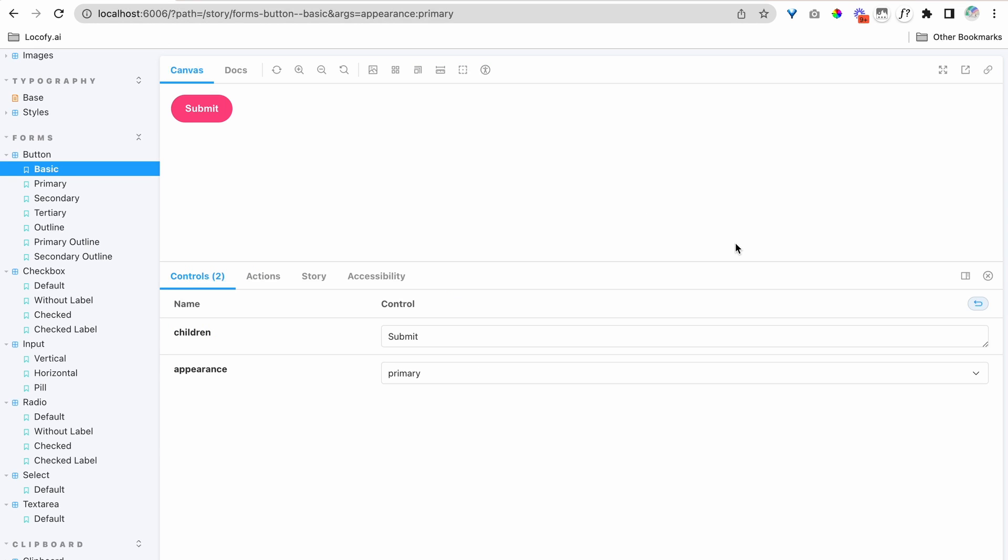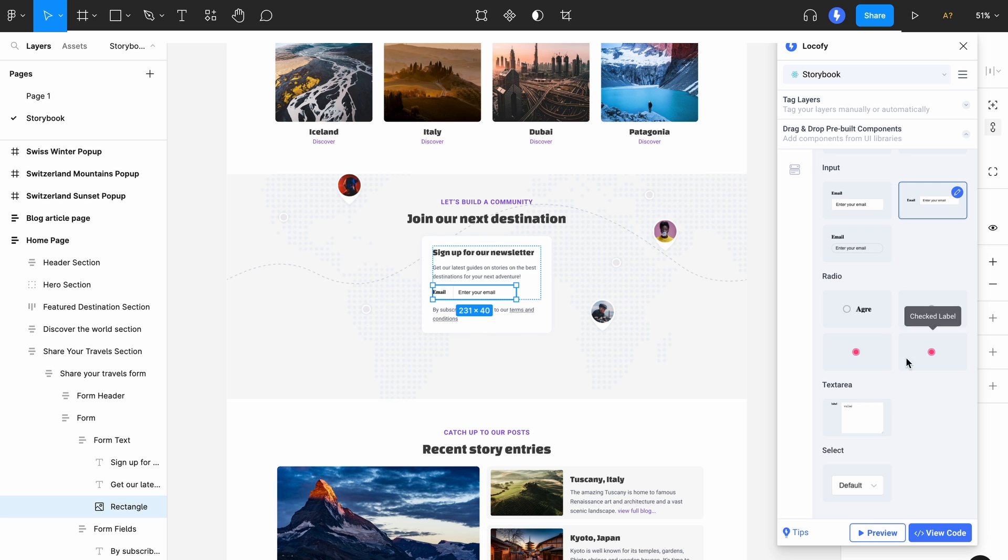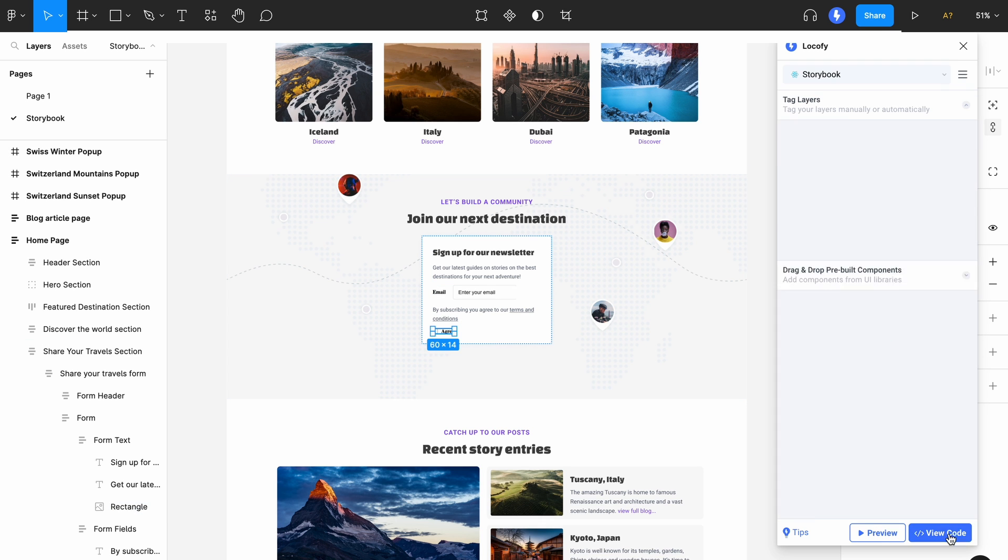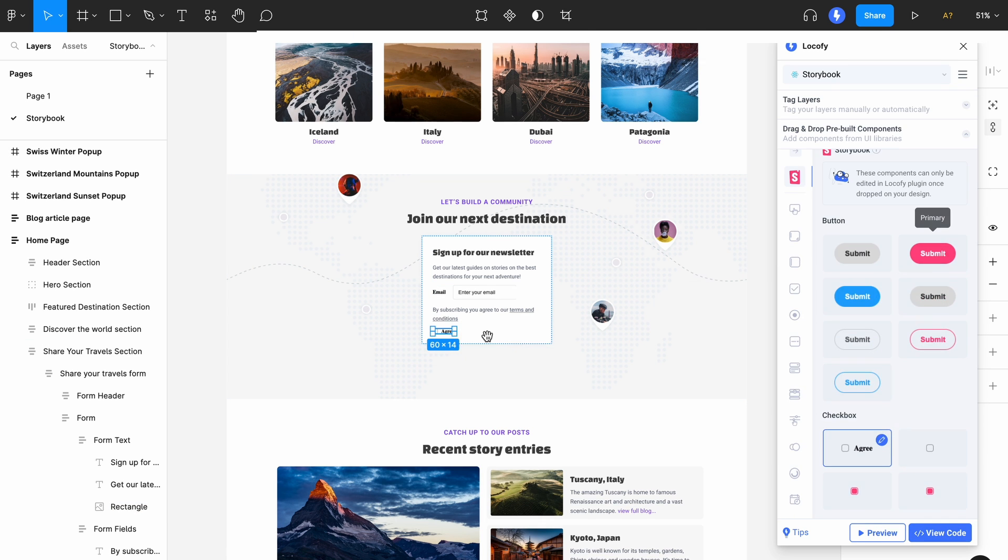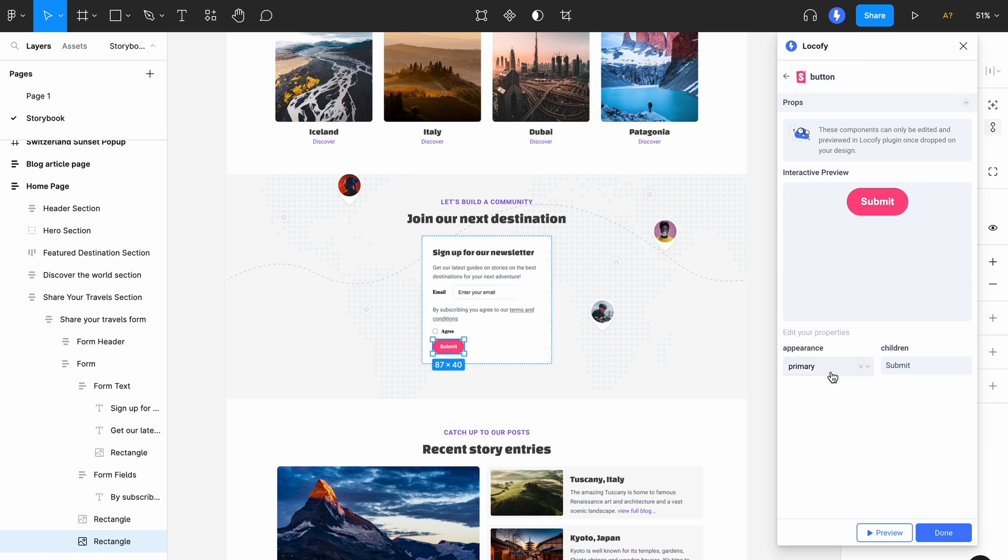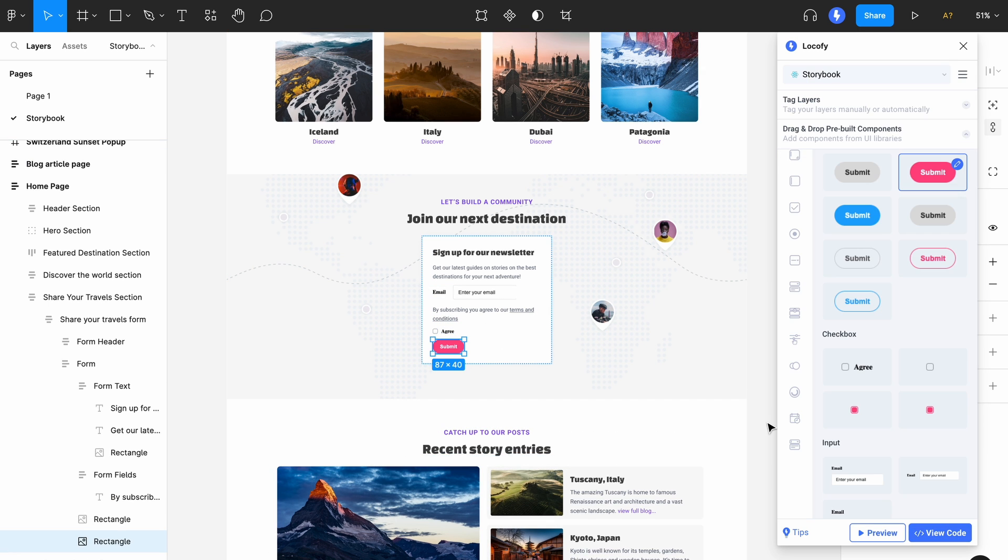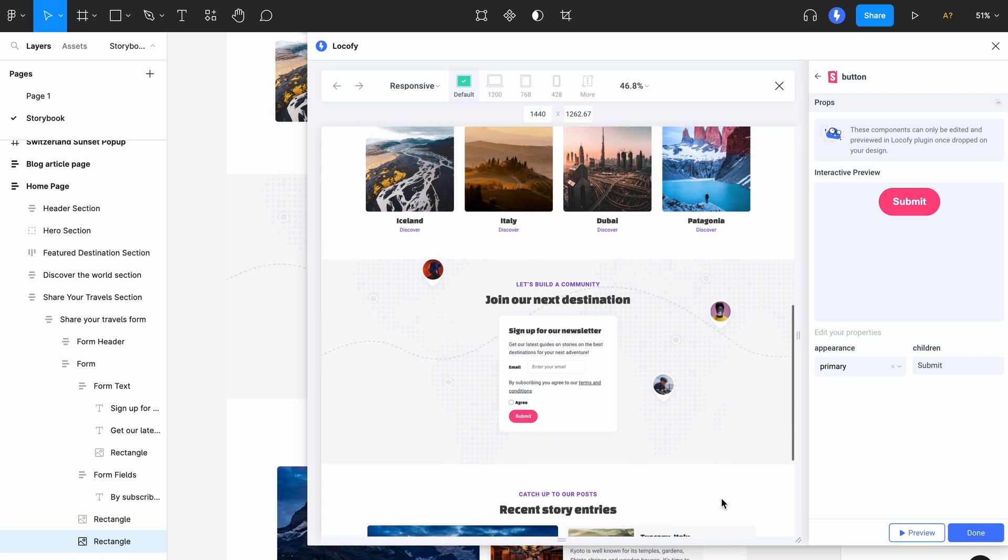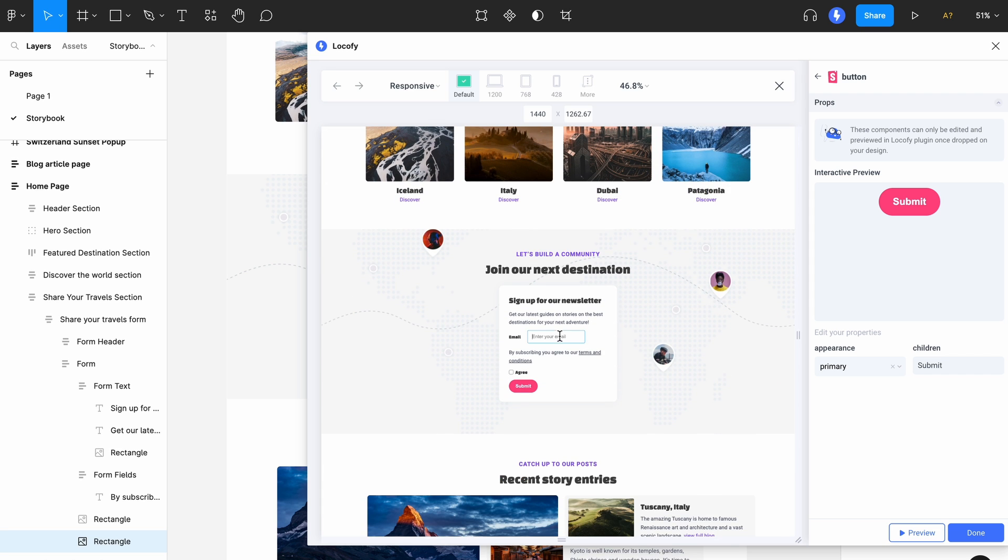Hey everyone, Locofy's Storybook integration allows you to bring your own code components from your repository into Locofy's plugin. This allows you to drag and drop them into your design and preview your designs with your live working components, as well as finally export code that uses your own components.